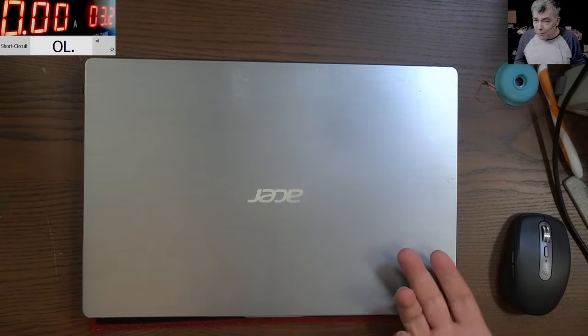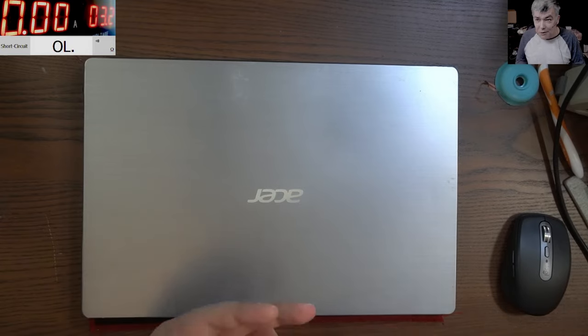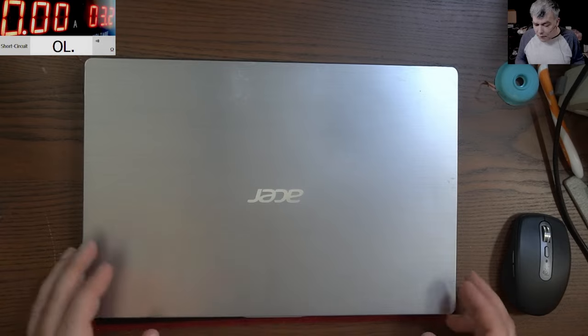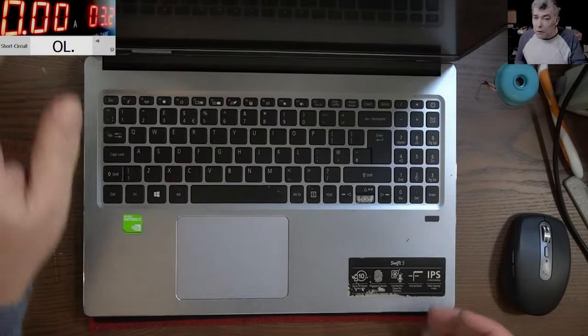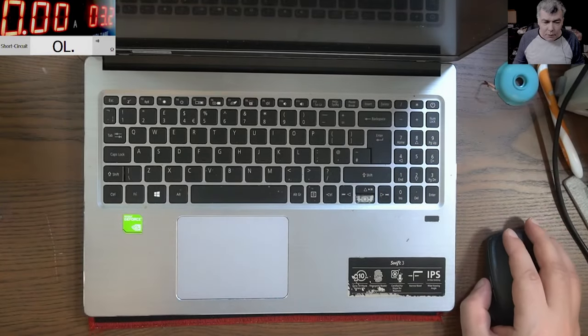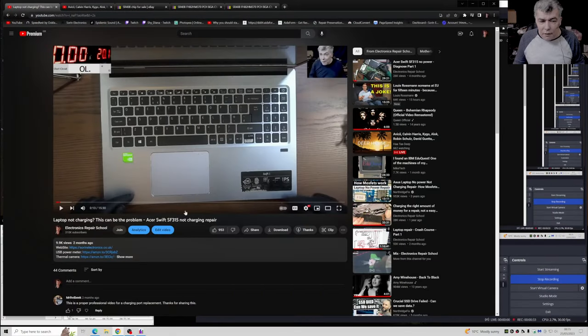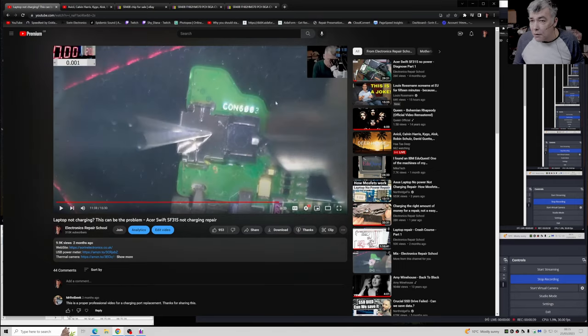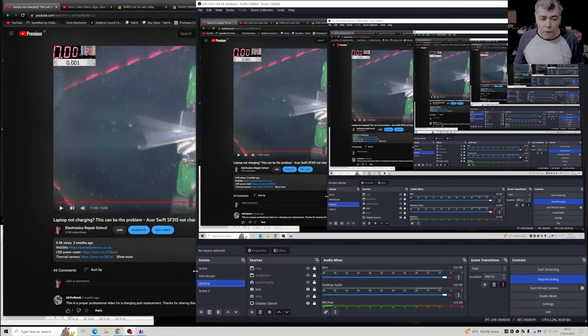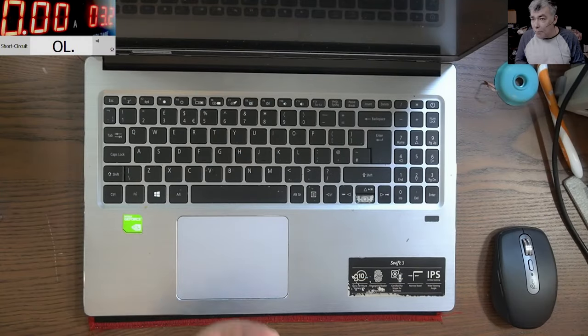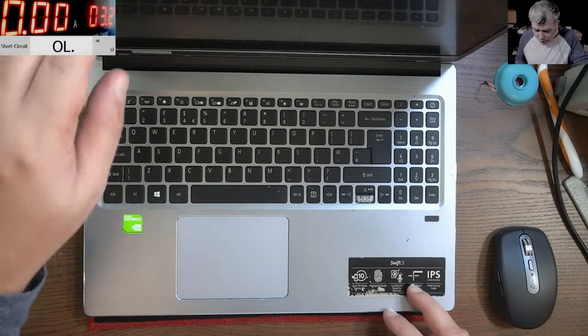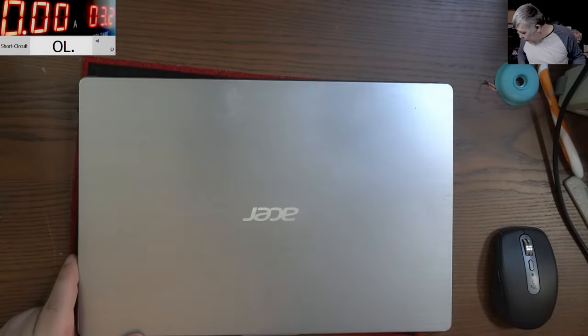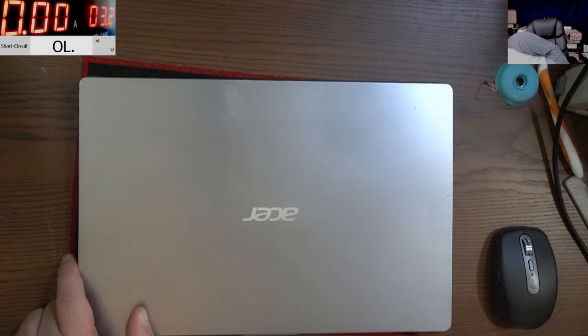Anyway, this laptop was here before and I made a video about this laptop. It's the same laptop and the problem was the charging port. We replaced the charging port. Now the laptop comes back. I've done a bad job, I don't know, we will have to see together.